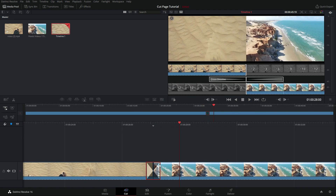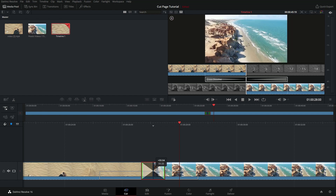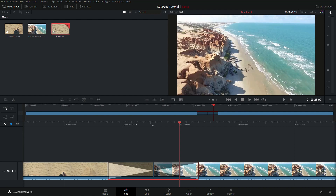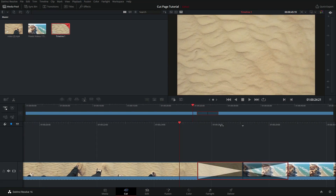Now as I click on the edge of this transition, notice that white box again shows up. That's showing how far I can stretch this thing out until I run out of room on either of the two clips. So I'm going to stretch this out — and we hit this right side first, which is the end of the first sand clip over here.